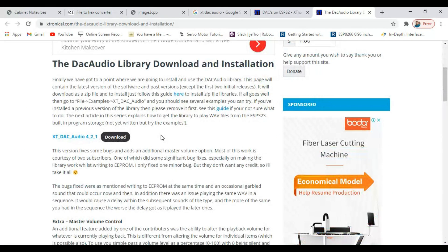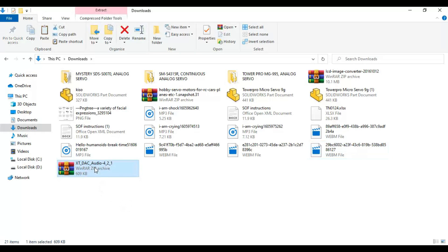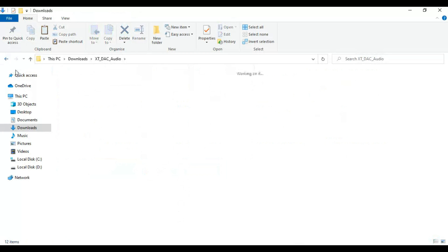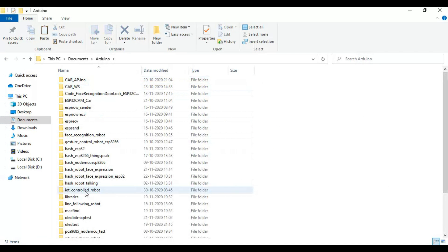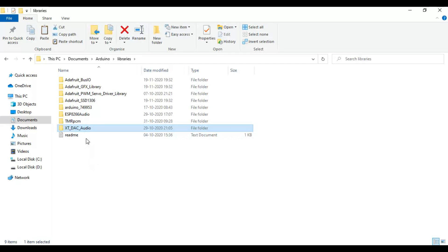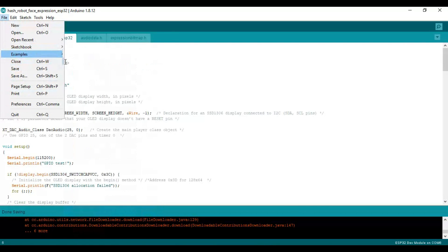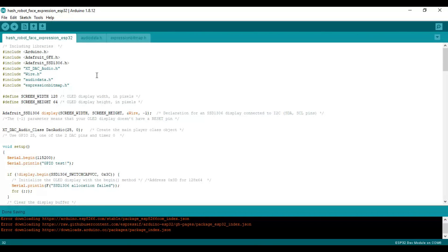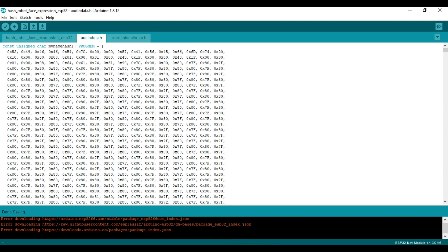We need to install the Xtronical DSC audio library to play WAV files. Download, extract and add the library in the libraries folder. There are two C files: the audio data file contains the Xcode format of the WAV file, and the expression bitmap file contains the bitmap array for the OLED display.